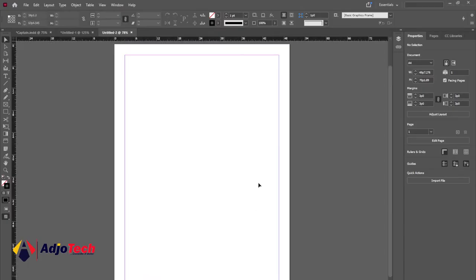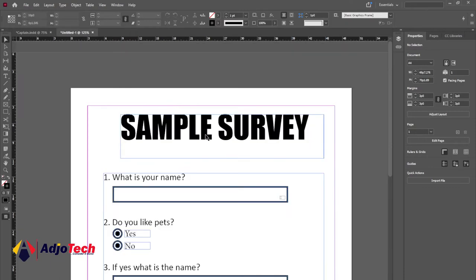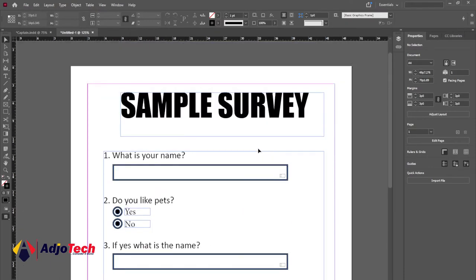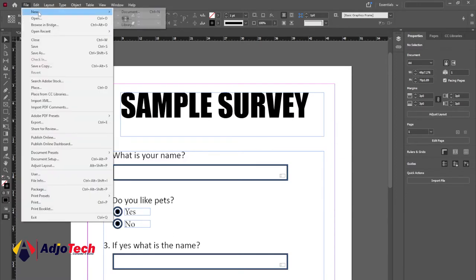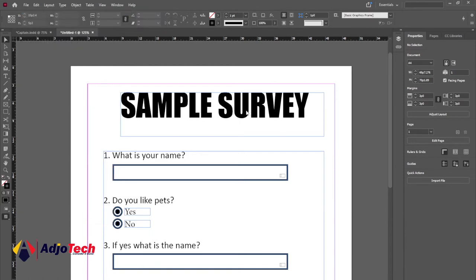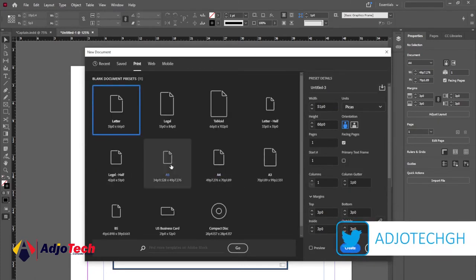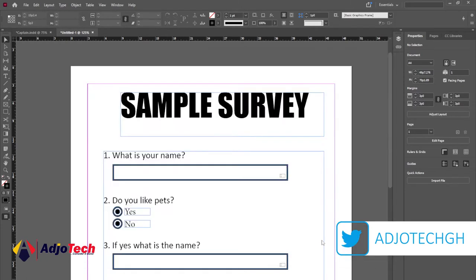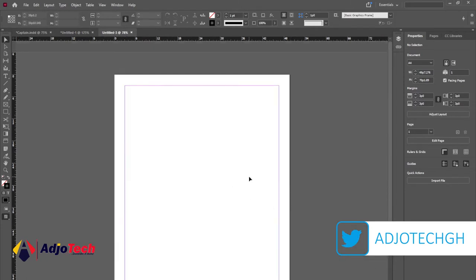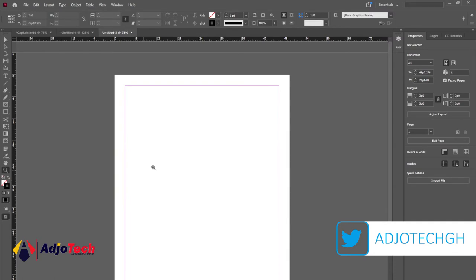So I'll go back to Adobe InDesign — this is basically a document, I'll close this. This is a sample of the work I've done and I'm going to walk you through how to create this step by step with no steps skipped. So let's go to File, New, Documents. I'm going to set up our page — I'll go to Print and we're going to use A4 for this. I'll select A4 and leave everything as default because we're going to use just one page, and click Create.